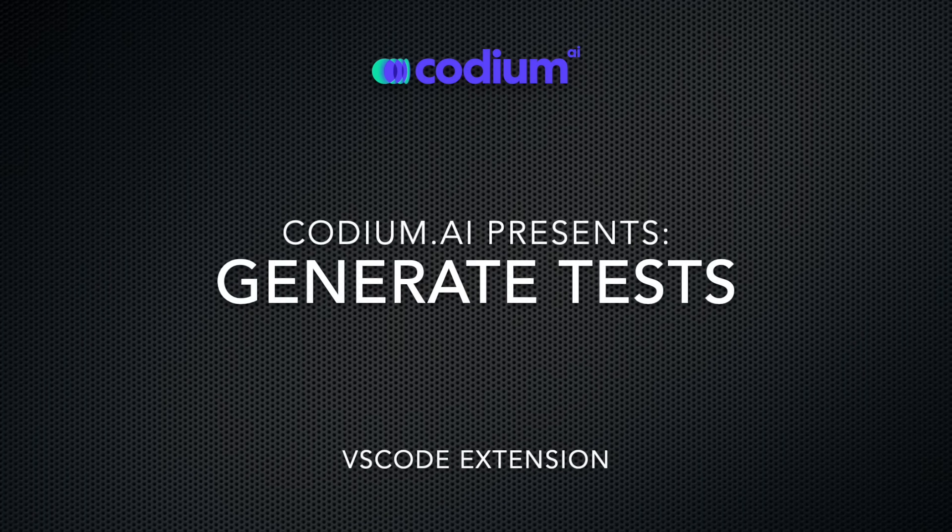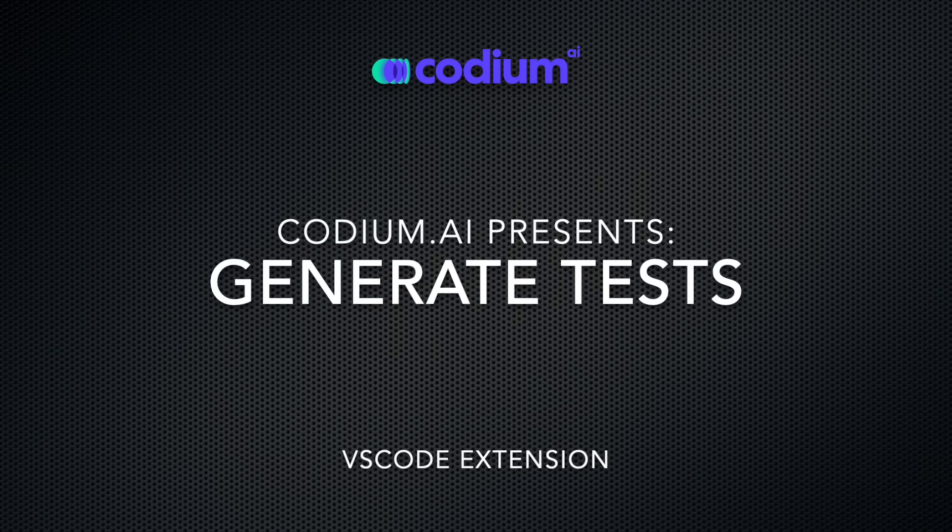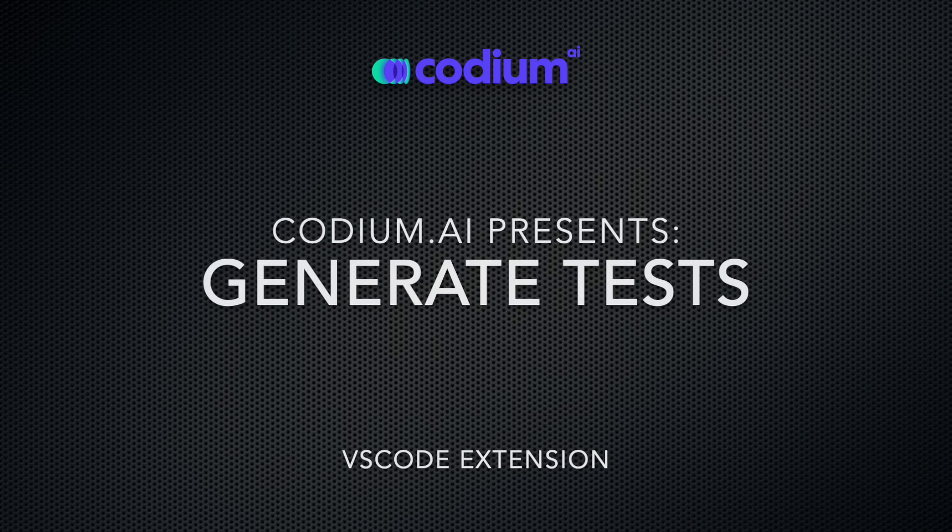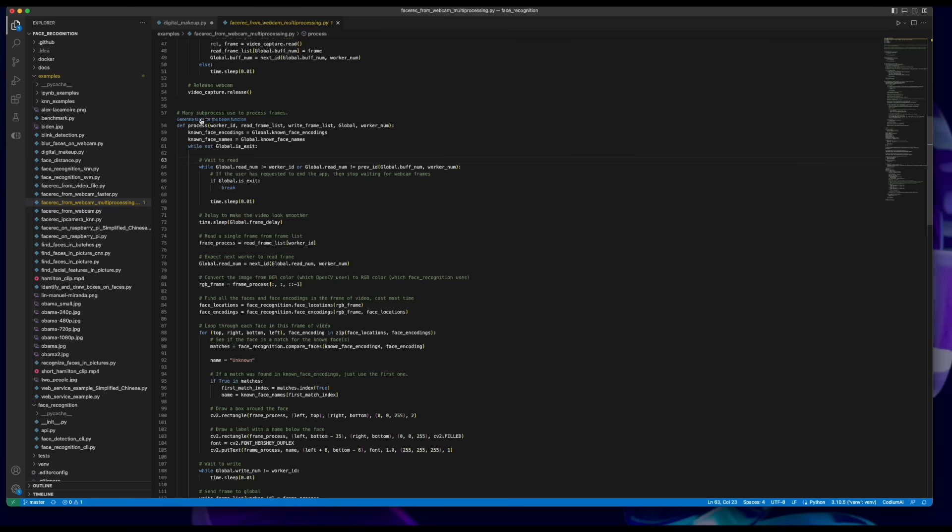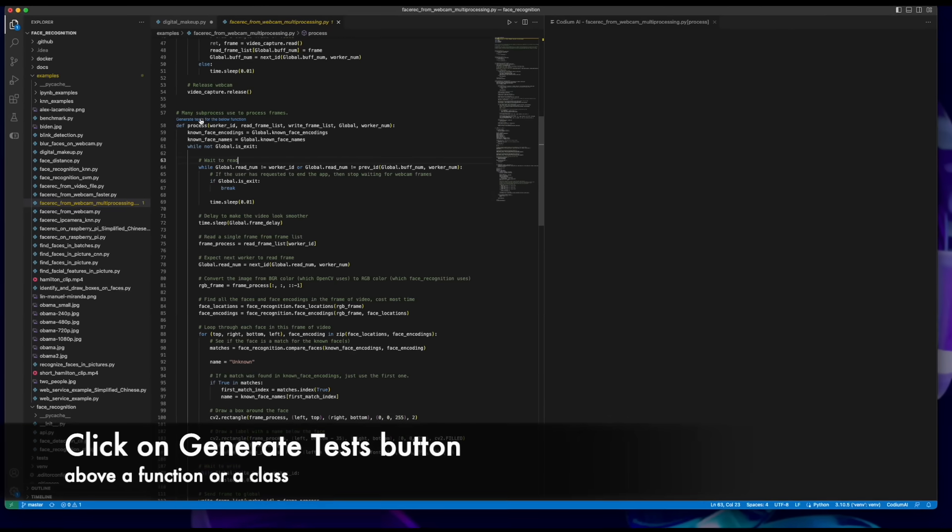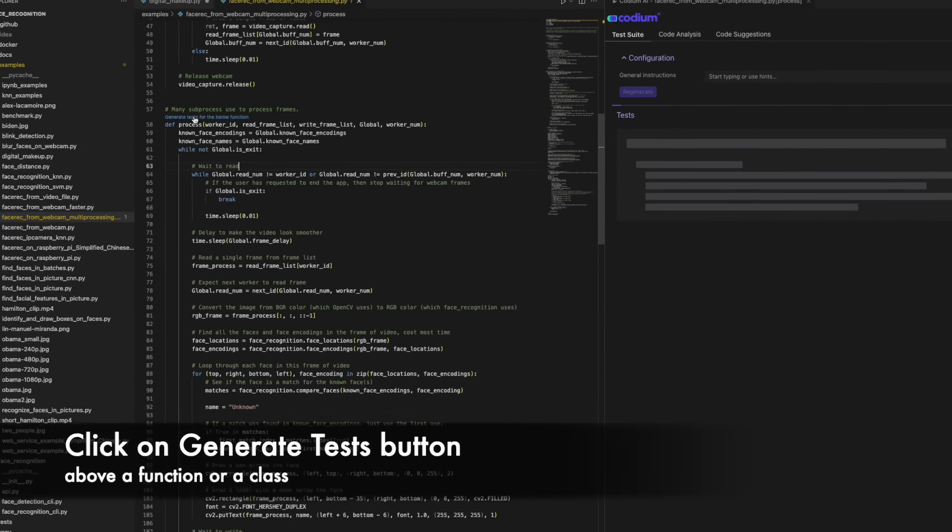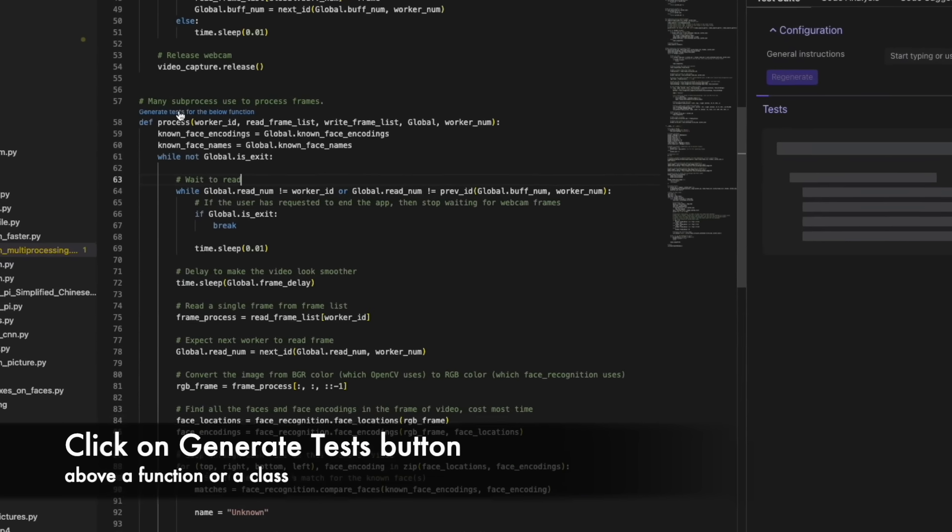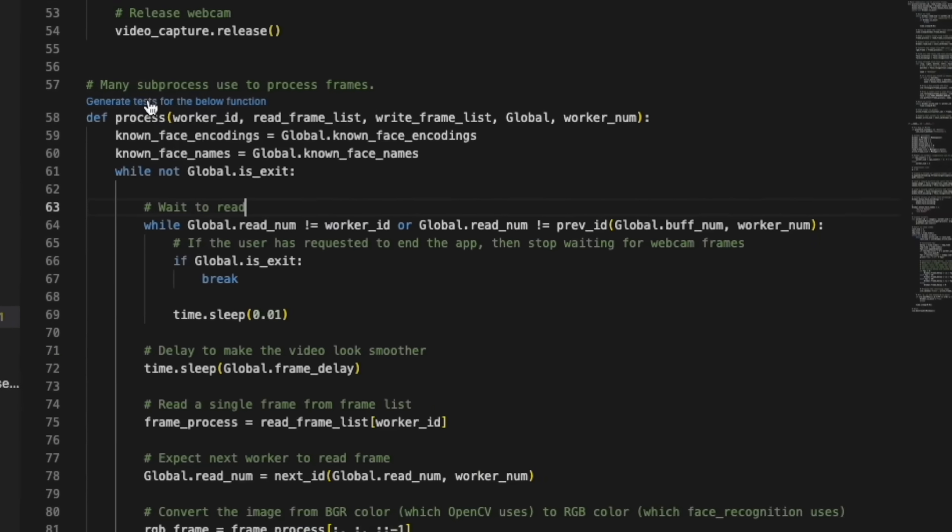Let's learn how to generate tests using Codium AI for VS Code. Click on the Generate Tests button above any function or class.